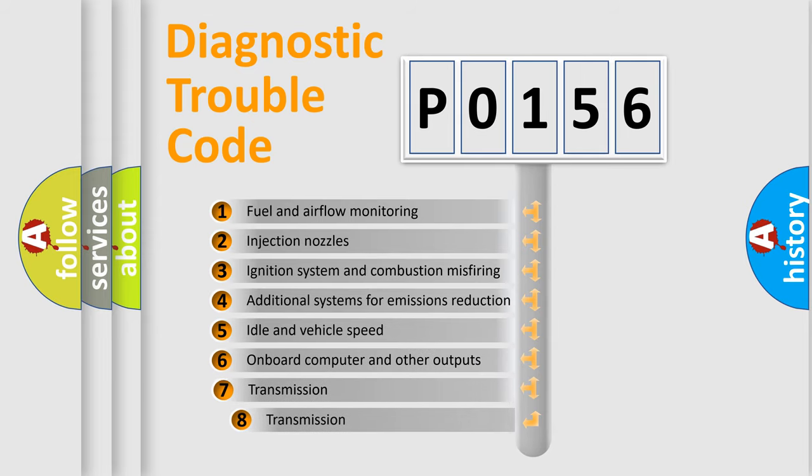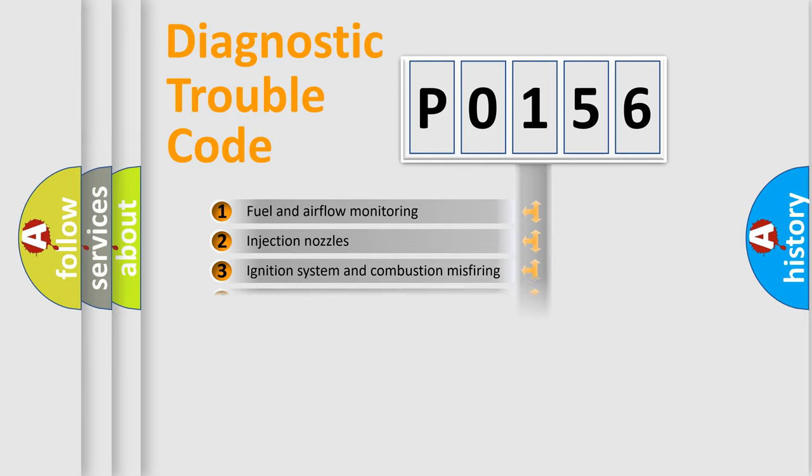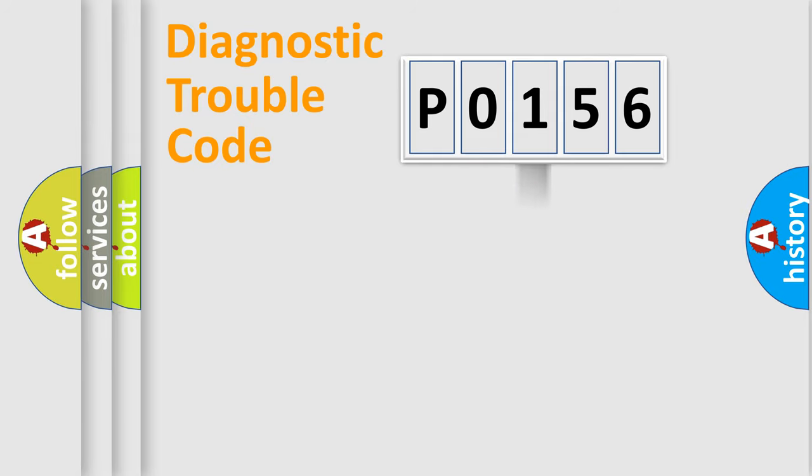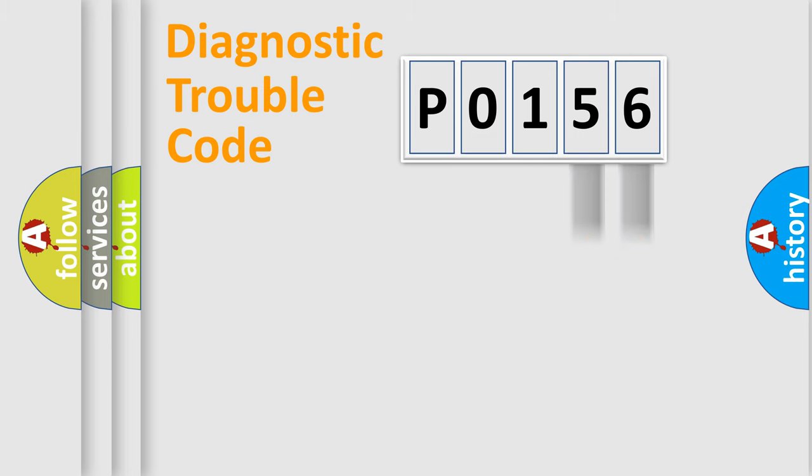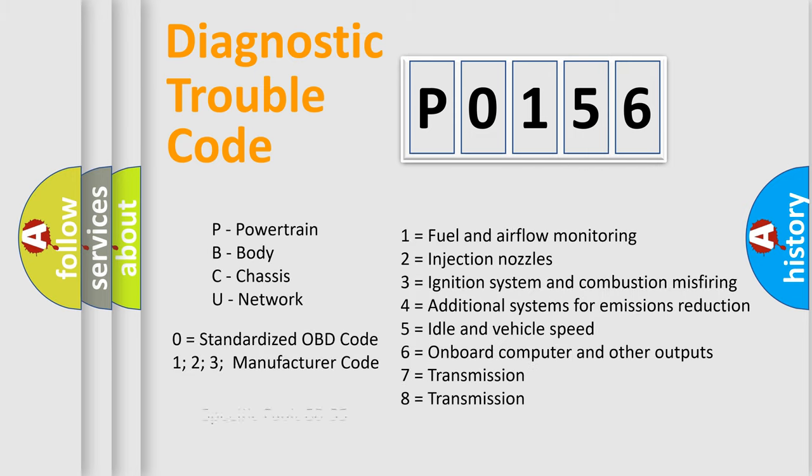The third character specifies a subset of errors. The distribution shown is valid only for the standardized DTC code. Only the last two characters define the specific fault of the group. Let's not forget that such a division is valid only if the second character code is expressed by the number zero.